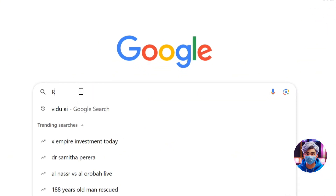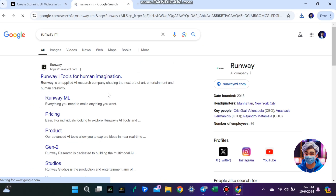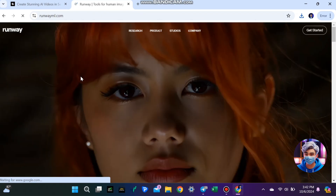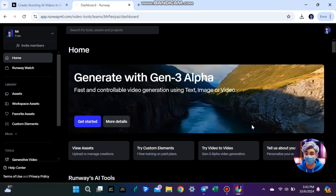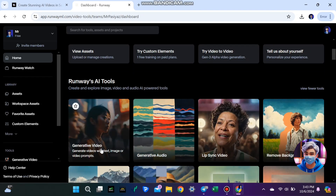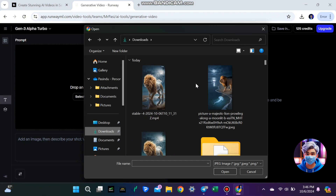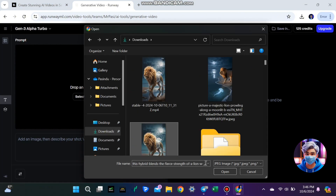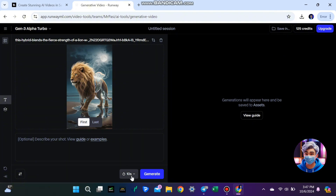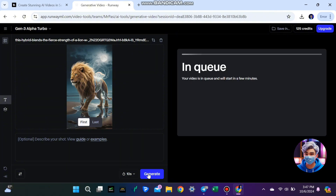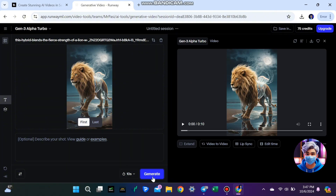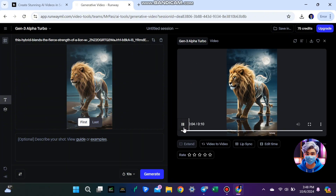Another great tool is Runway ML. Go to the Runway ML site using the link in the description and sign up with your Google account. Once you're on the dashboard, click on 'Generative Video.' Next, upload your image and write a description of the scene you want below it. Then choose how long you want the video to last and click 'Generate.' In just a few clicks, you'll have a smooth animated video.